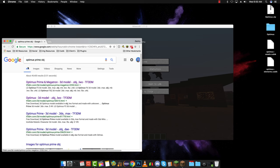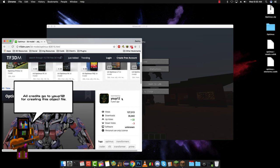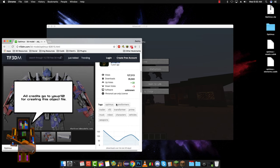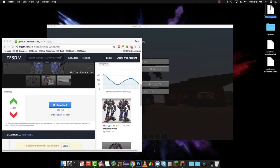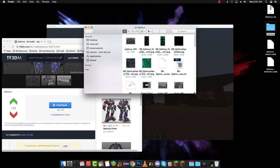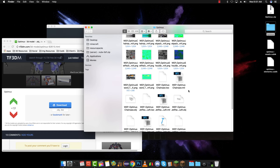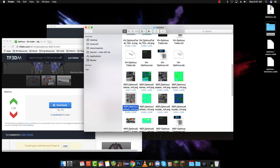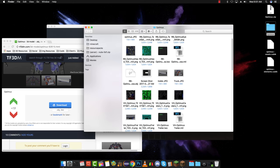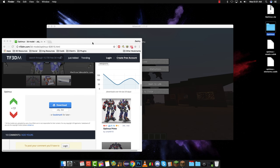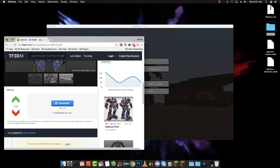What I did is I just typed in 'Optimus Prime' and then put 'obj' at the end of it. When you put 'obj' at the end of a Google search it's pretty much going to return object files. I just clicked on a link and all credit goes to that creator for making the actual model file. It was made five years ago. I downloaded the object file and it came with a zip file. Inside the zip there's an object file — there's Optimus Prime as well as Optimus as a van — and then there is a material file that wraps all around the object file.